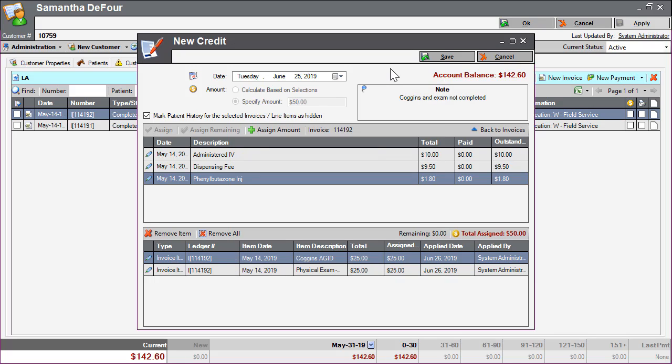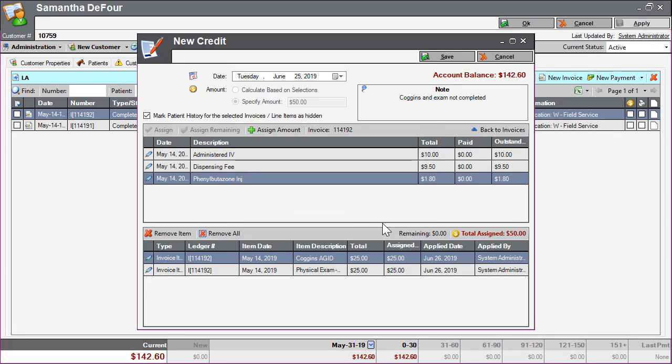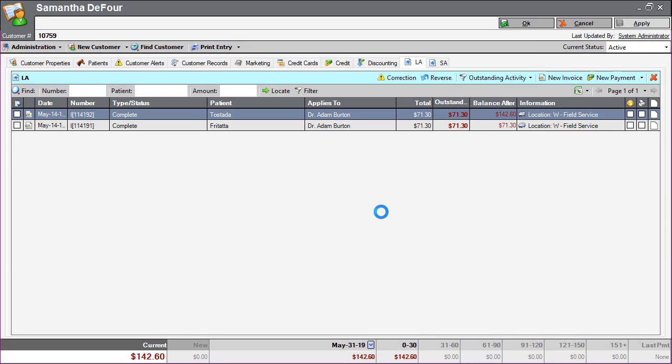Once we have filled out the required information, click Save. The credit has now been created and assigned to specific line items.